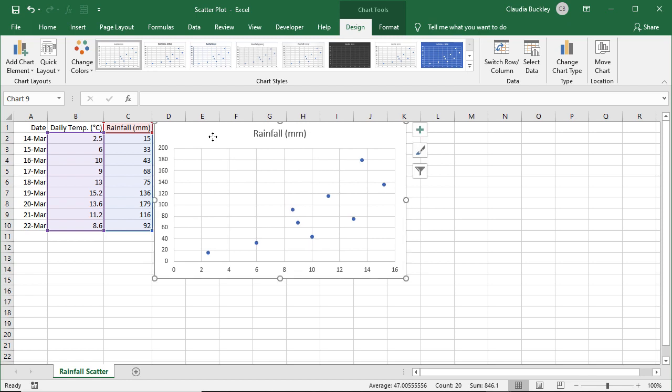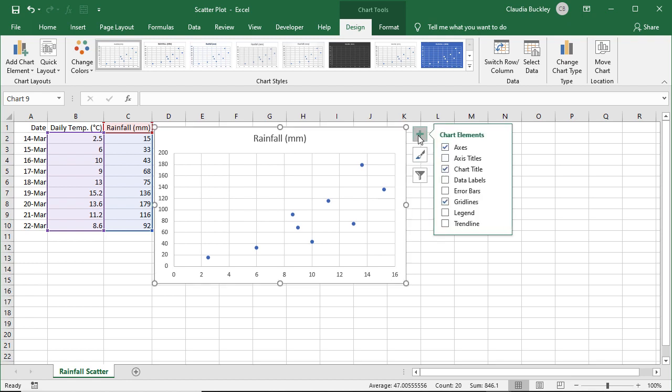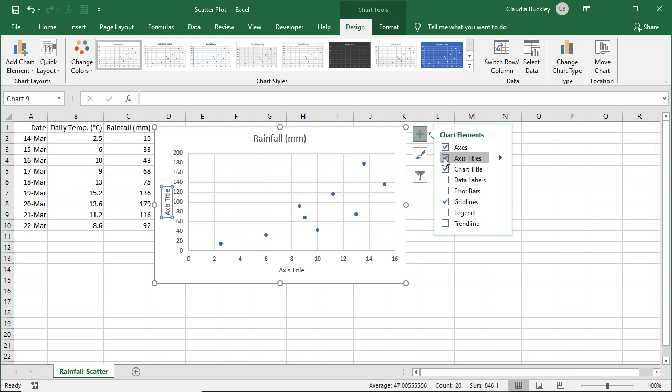The steps to customize a scatter plot are pretty much the same as for most other charts. We can add axis titles by clicking on the chart elements icon, and once we click that we have the placeholders here.